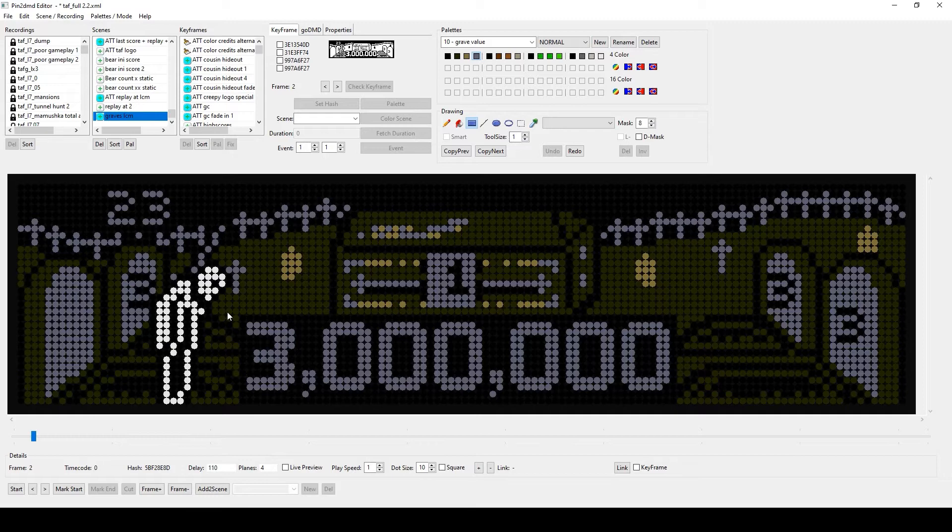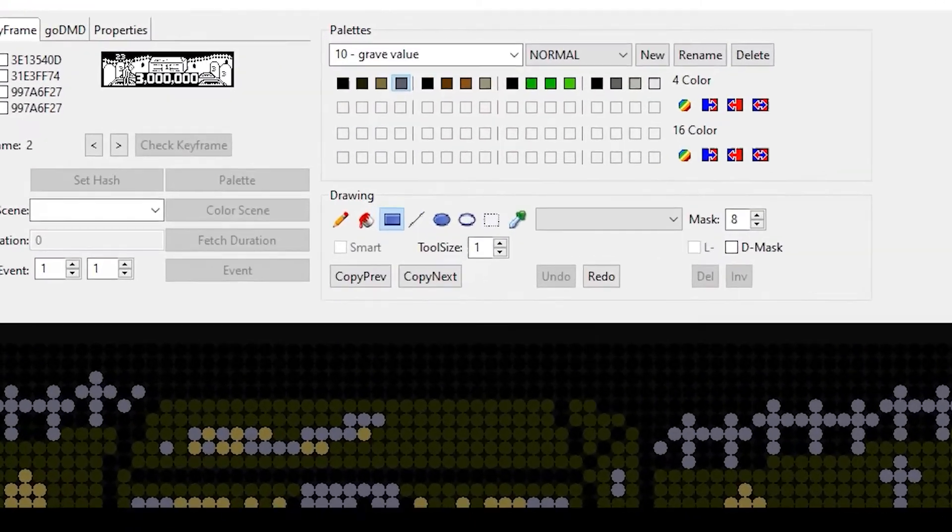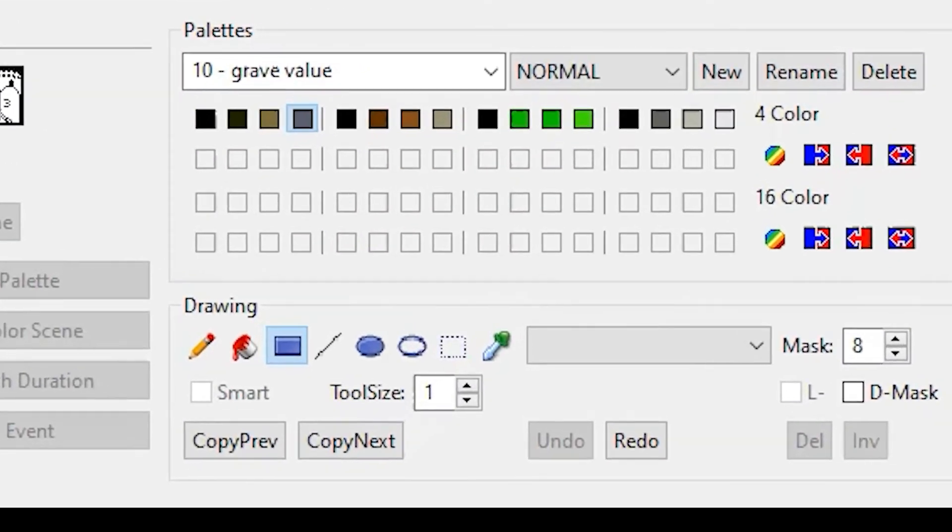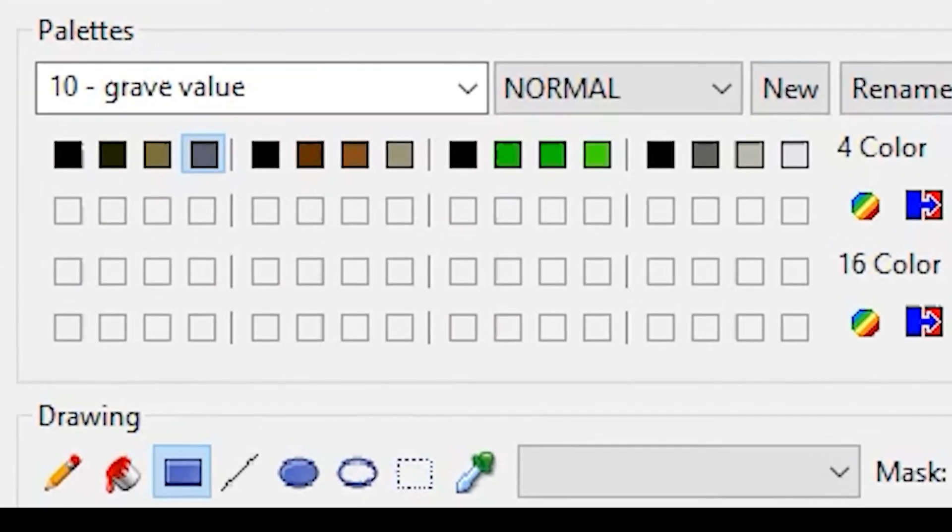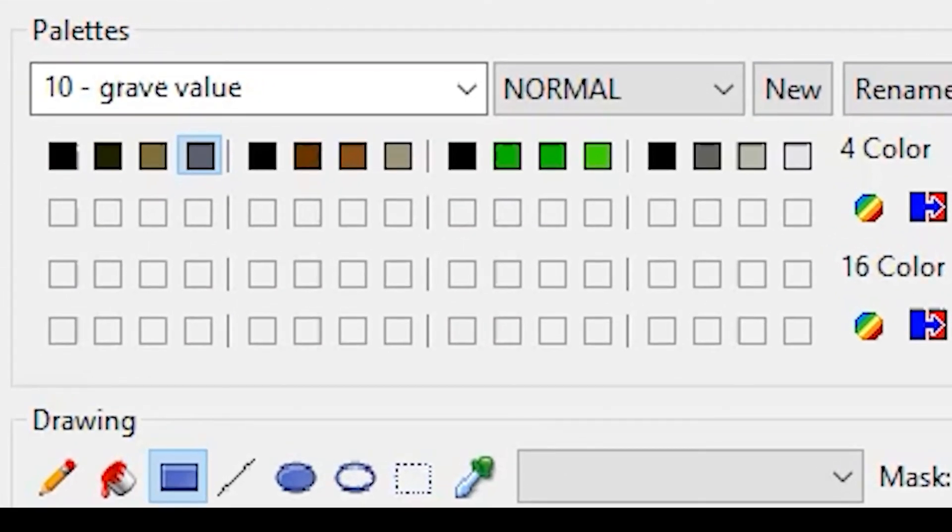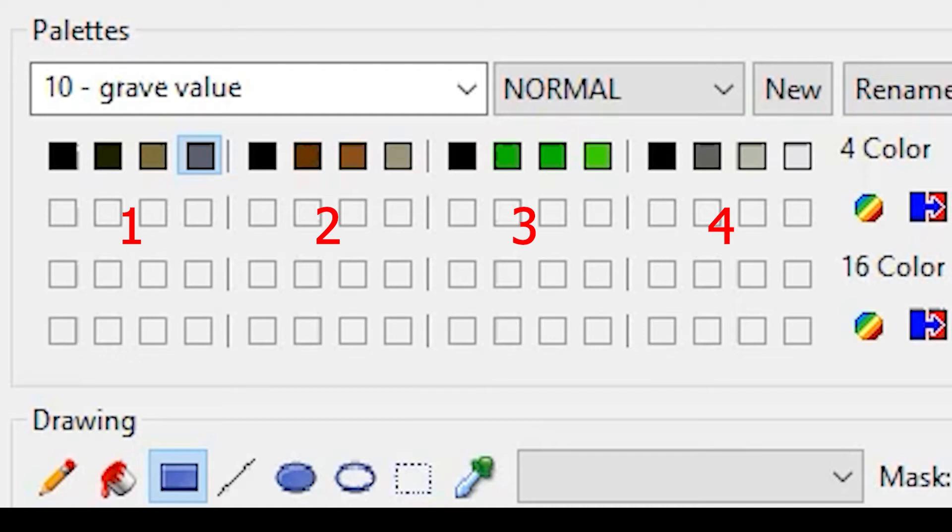This point is a little tricky, because there are some color priorities that need to be considered. Since this is a 16-color project, we have four color groups. The priorities of the colors, in the case of overlaps, are as follows. Groups 2 to 4 always override group 1. Group 4 overrides group 1, 2 and 3.